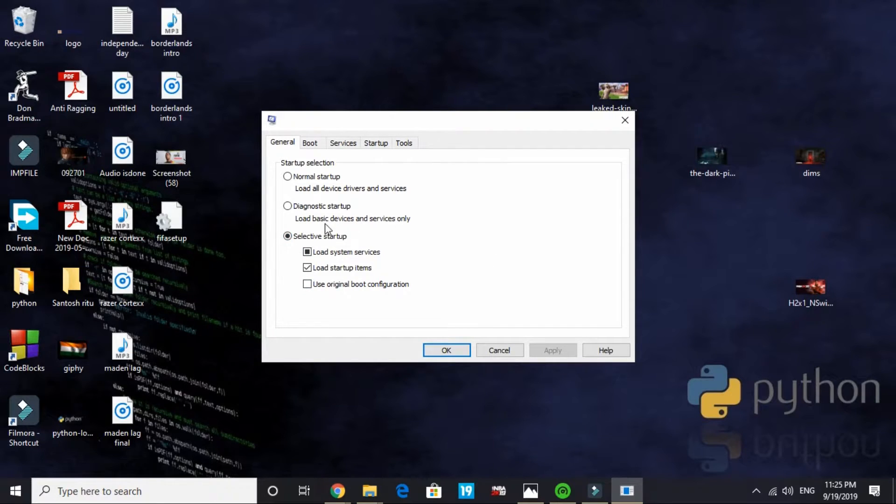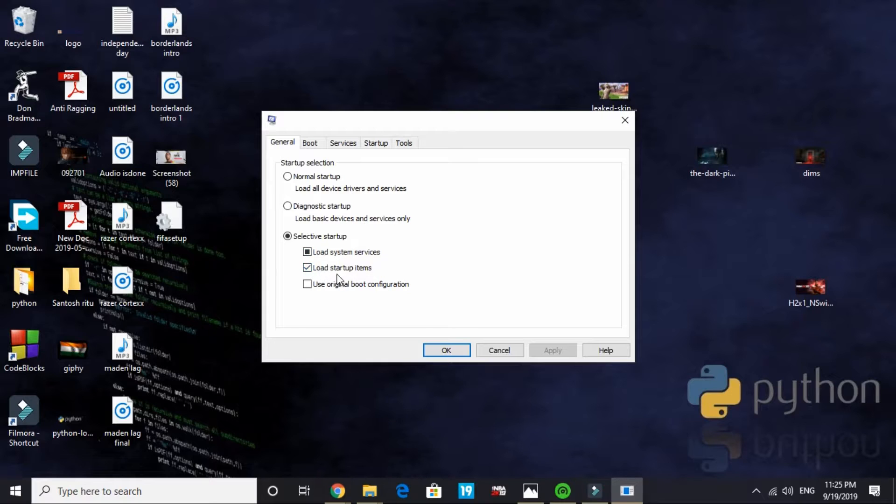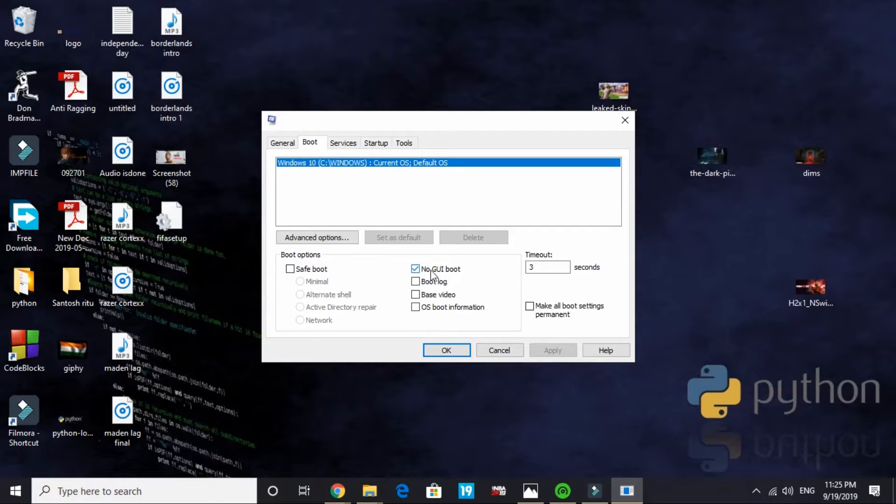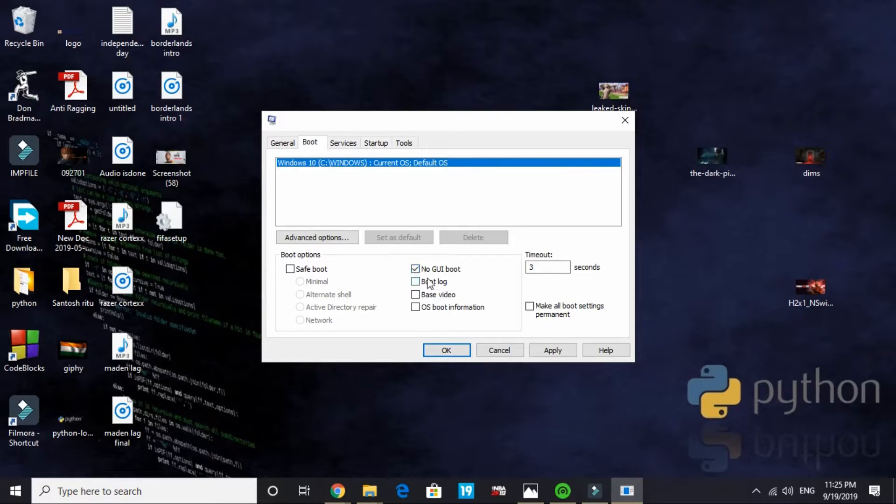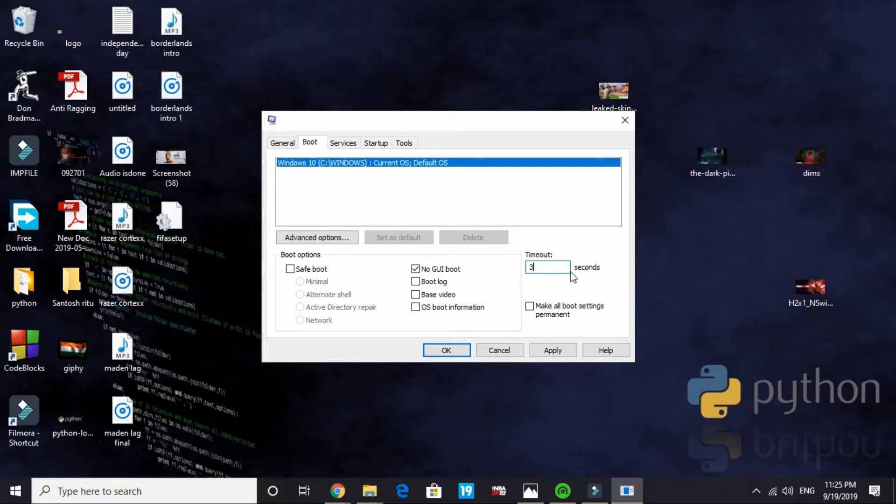Do the settings as I have done. Selective startup, load system services, load startup items. Now go to boot. In boot select no GUI boot. By default it is not selected, select it. And by default it is around 30 seconds, change it to 3 seconds. That is timeout.